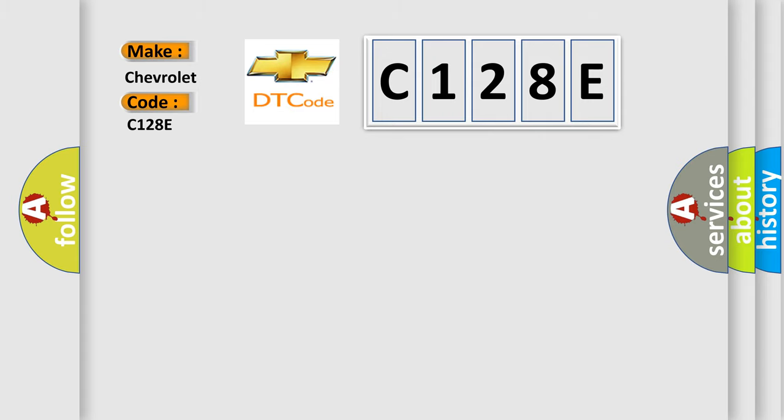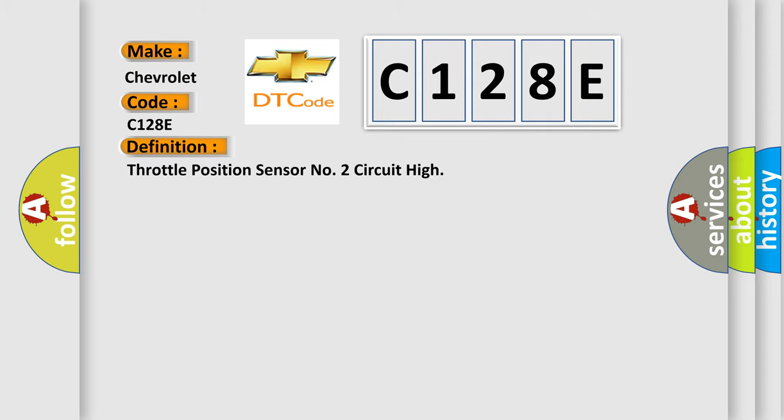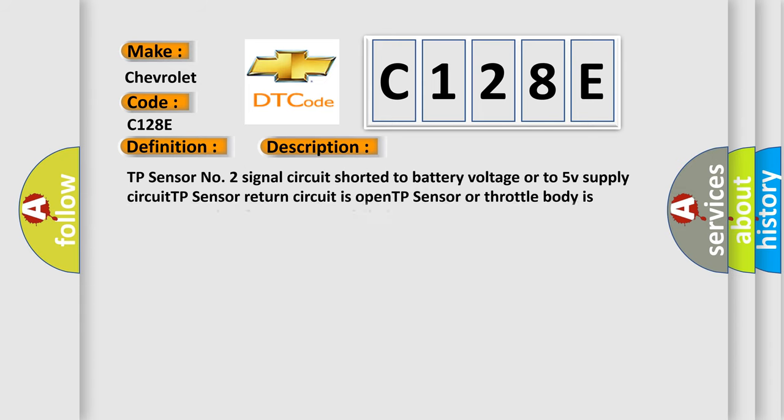The basic definition is Throttle position sensor number two circuit high. And now this is a short description of this DTC code: TP sensor number two signal circuit shorted to battery voltage or to 5V supply circuit, TP sensor return circuit is open, TP sensor or throttle body is damaged or has failed, PCM has failed.